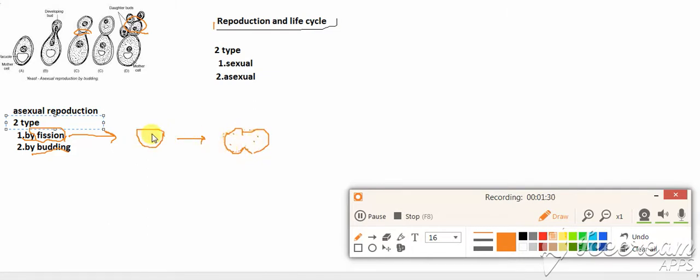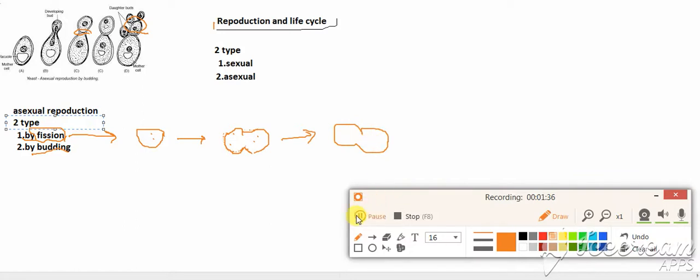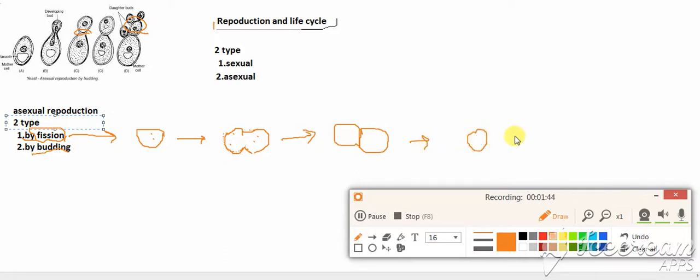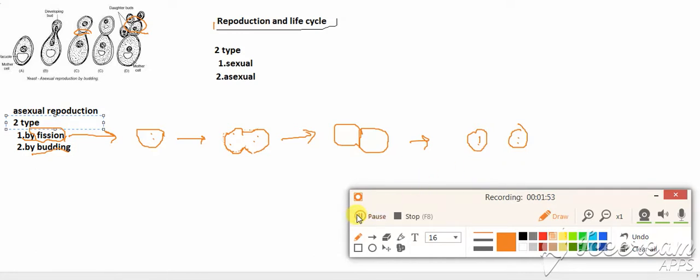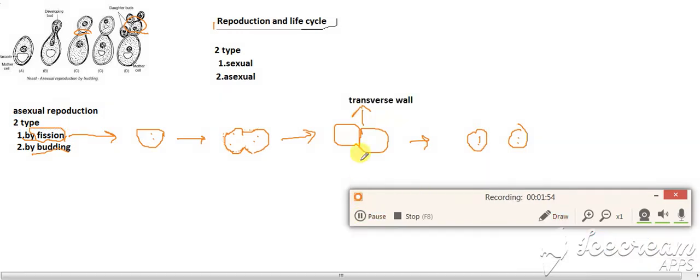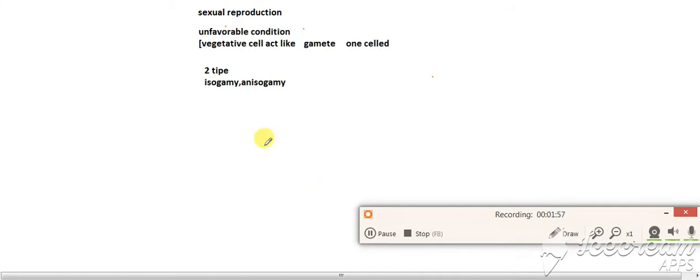They make a transverse wall between them and then form two daughter cells. In case of yeast, this is the transverse wall. Now learn about sexual reproduction.